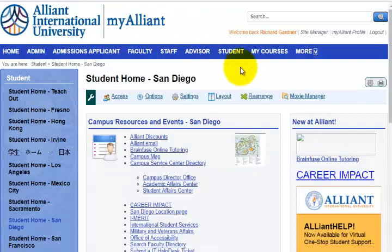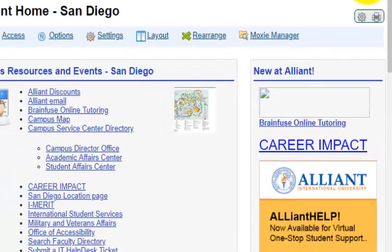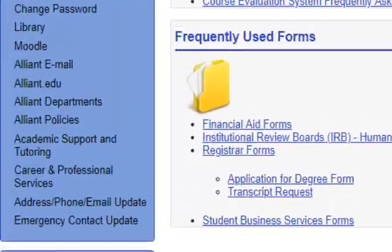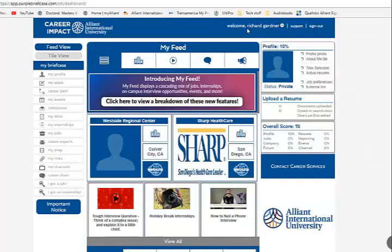From the MyAlliant portal, there's a quick link right here called Career Impact, but that's only because it's new. It's always going to be down here — go down to your quick links and click on Career and Professional Services, and it will take you here. You're going to be automatically logged in. This is a one-stop shop, so as long as you're logged into the MyAlliant portal, when you click that link, it takes you directly here.